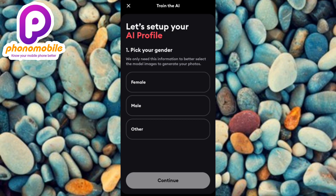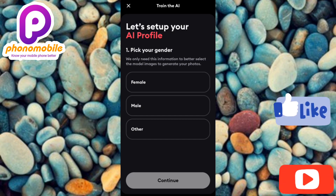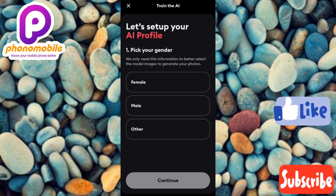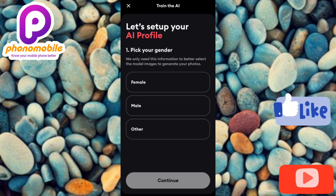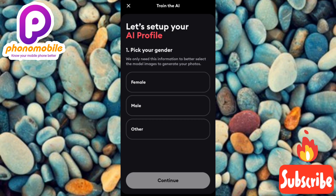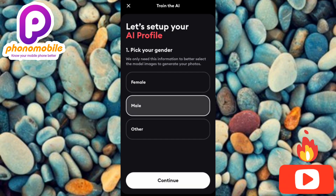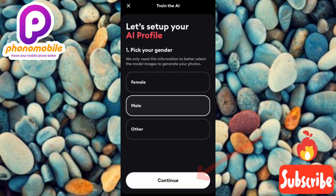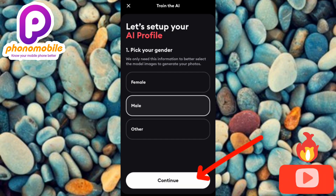The first step to using this app correctly is to set up your AI profile. You can see it says 'pick your gender' — they only need this information to better select model images to generate your photos. If you're a boy you go for male, and if you're a girl you go for female. Let me select male and then tap on continue.